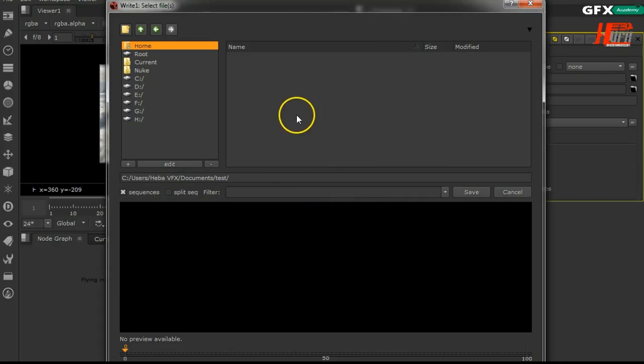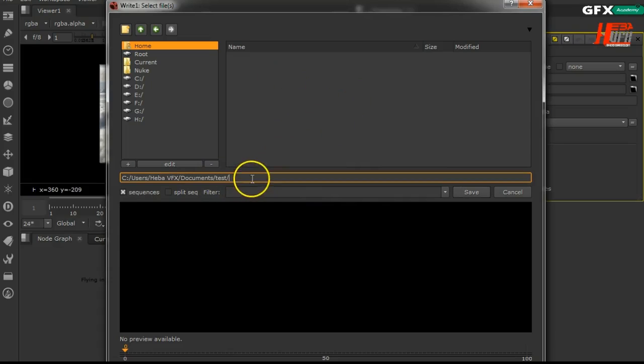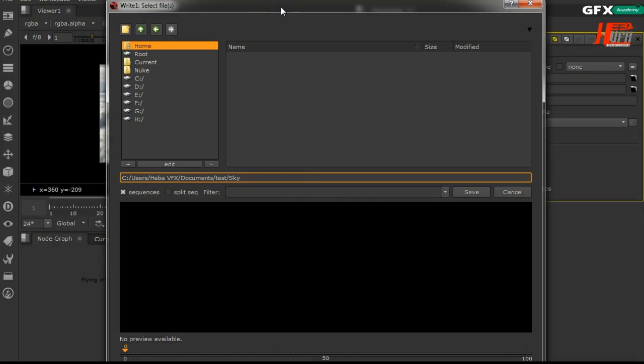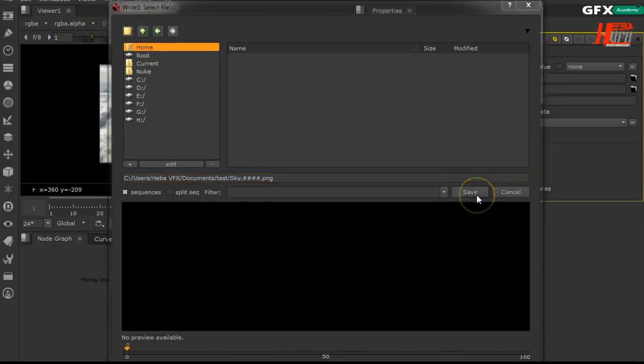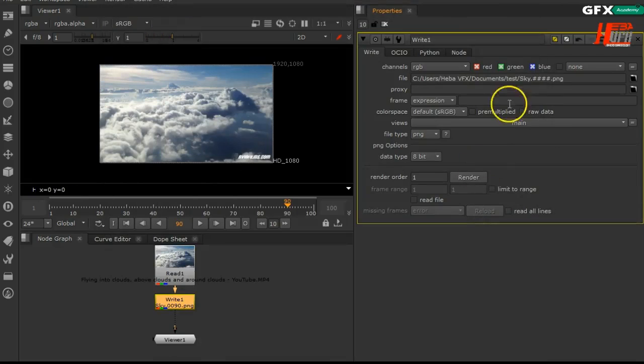Inside my folder, I want to rename my file. For example, sky dot hash hash hash hash, and then the format of your file, your frames, your picture - for example PNG.